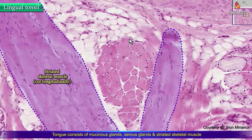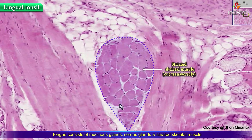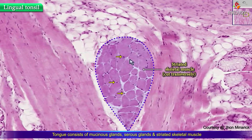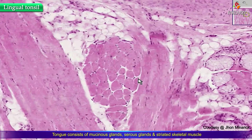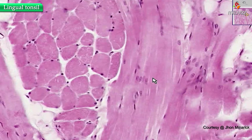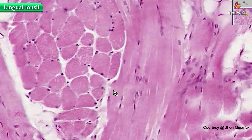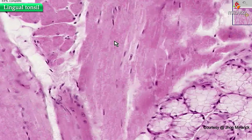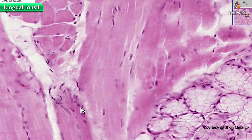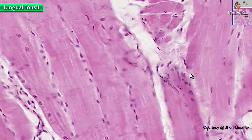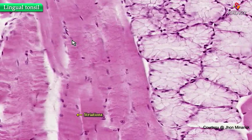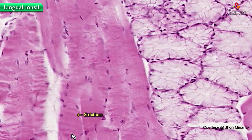So the only place in the body you can have this is the tongue, and that's why this is a lingual tonsil. These fibers here, cut transversely, have their nuclei at the periphery, whereas the fibers cut longitudinally have these cross striations — I'm going to move to an area where you can see them better.